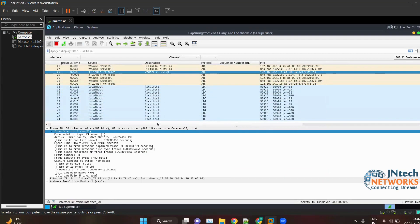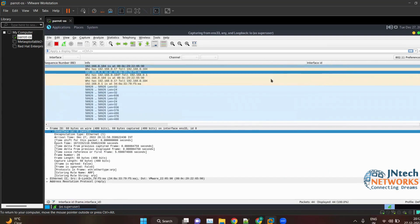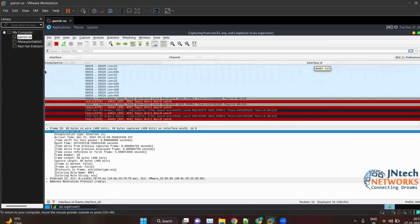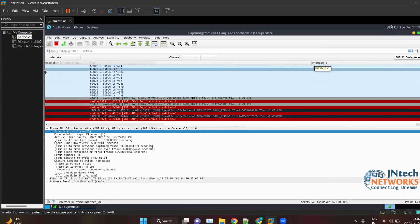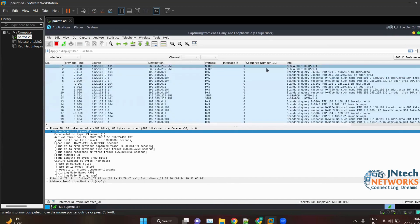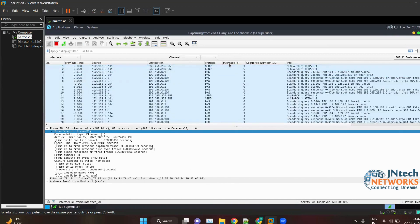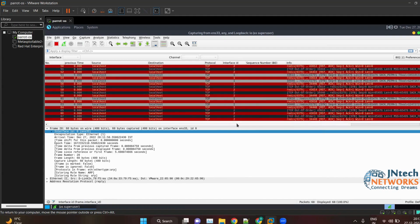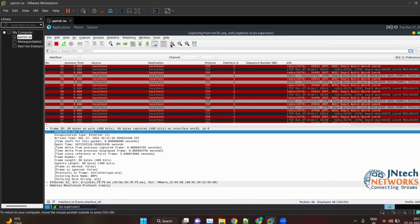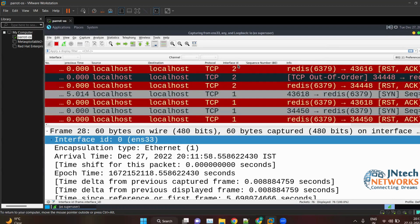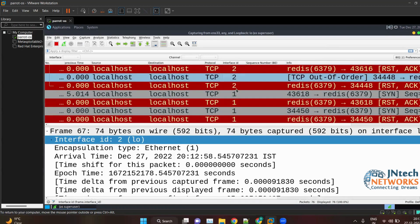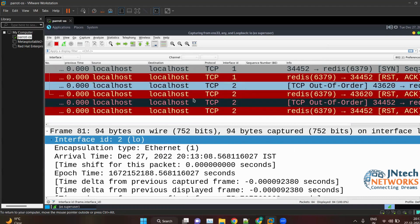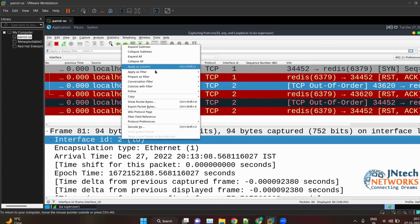The Interface ID column appears — move it to a more visible position in the column bar. Right-click and align it to center. Now you can see Interface IDs such as 0, 1, and 2. You can also right-click and apply the Interface ID as a filter.